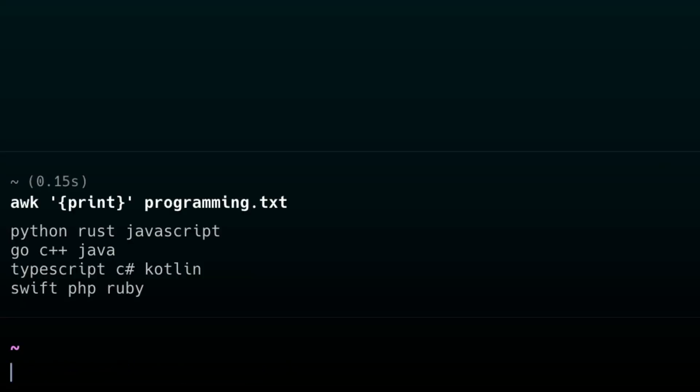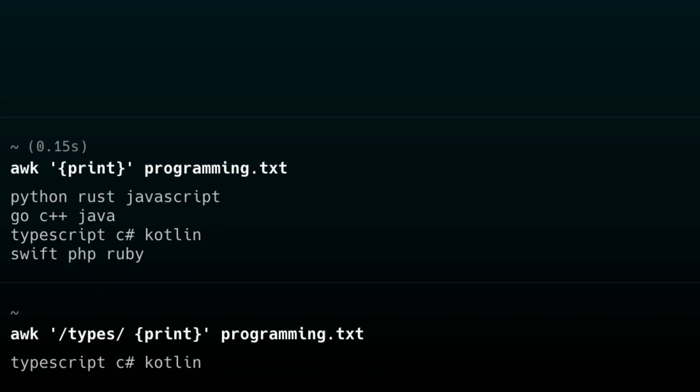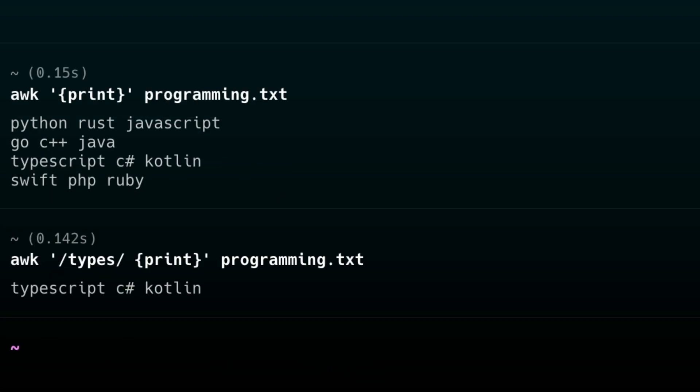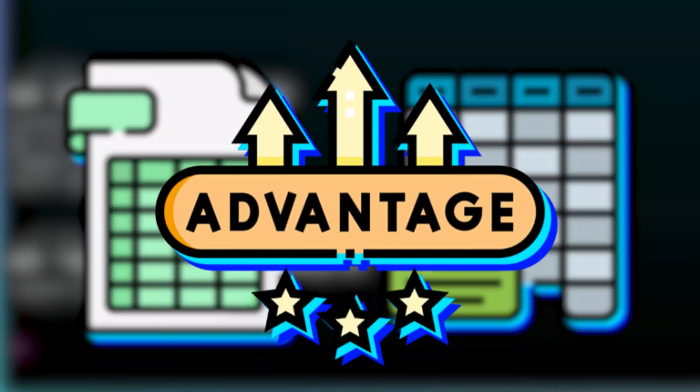So the default command would look something like this. awk and then print programming.txt. And it doesn't really do anything apart from print everything line by line. Not really helpful. However, let's put in an expression. awk slash types print programming.txt. Now it brings the line that matched the expression you give it. In the scenario where you're trying to quickly parse a spreadsheet file or a table file, you can immediately see the advantages.